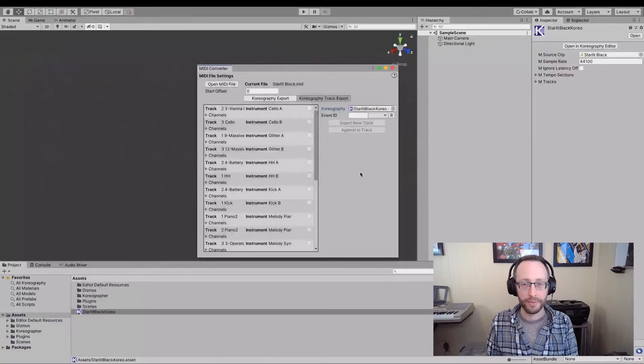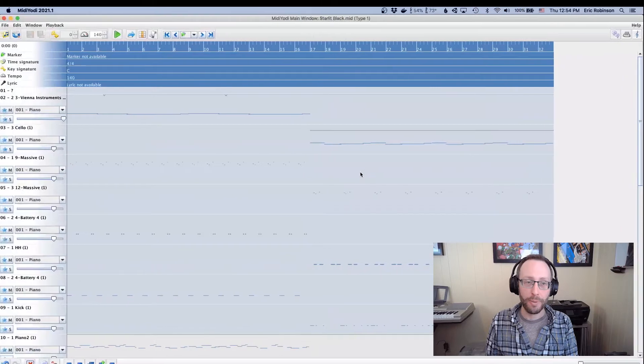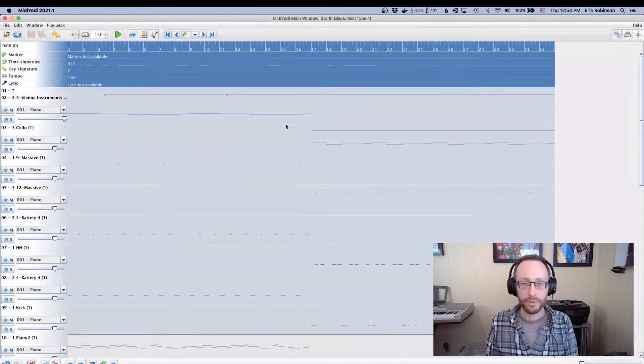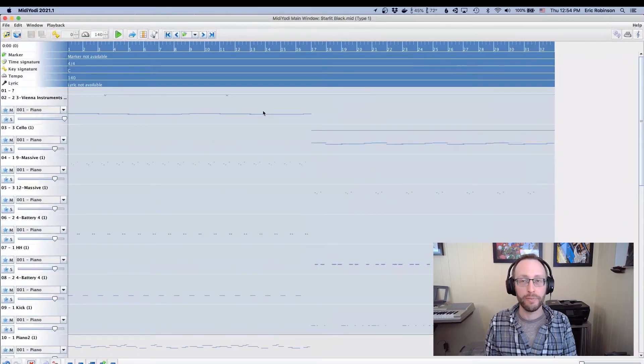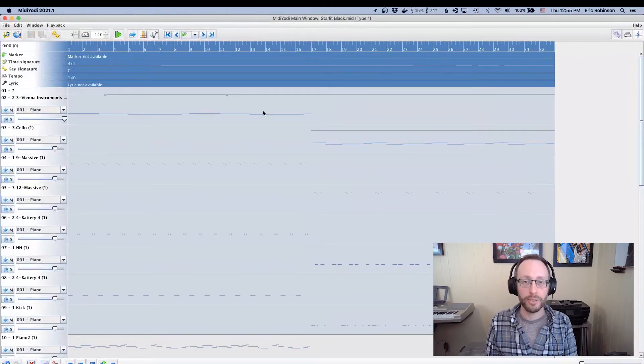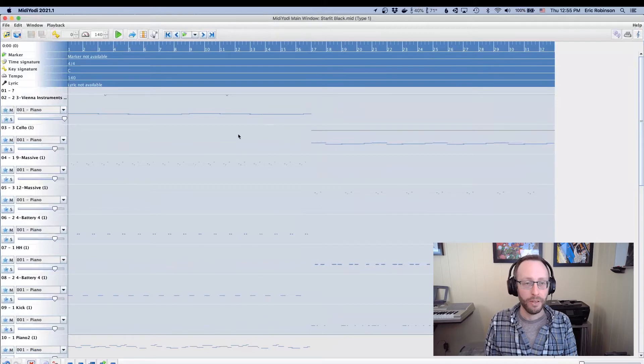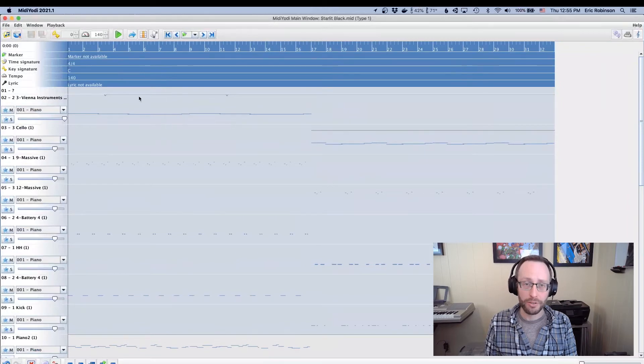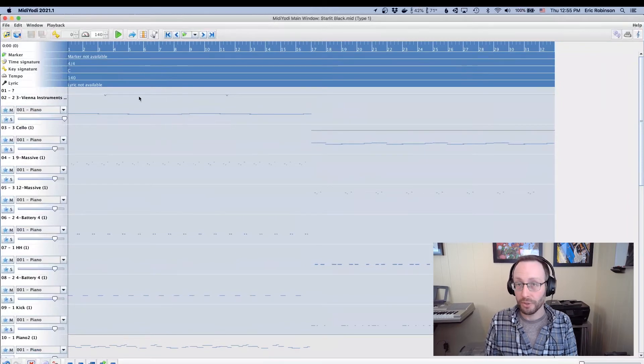Now, before we dive into seeing what these are, let's take a look and see what the actual midi data looks like behind the scenes. Okay. I'm going to swipe over to MidiYoti here. We have MidiYoti, which is an application that has a free trial version that lets you at least view a midi file. And that's what we're going to use right now.